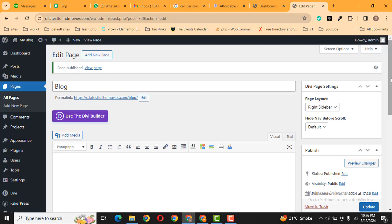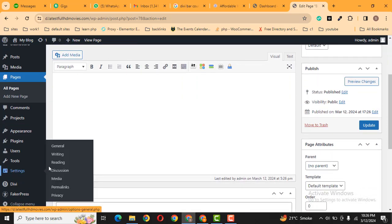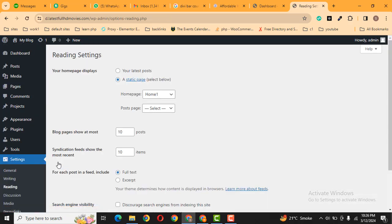Then scroll down. On the left side, here you can see in the settings, go to reading.